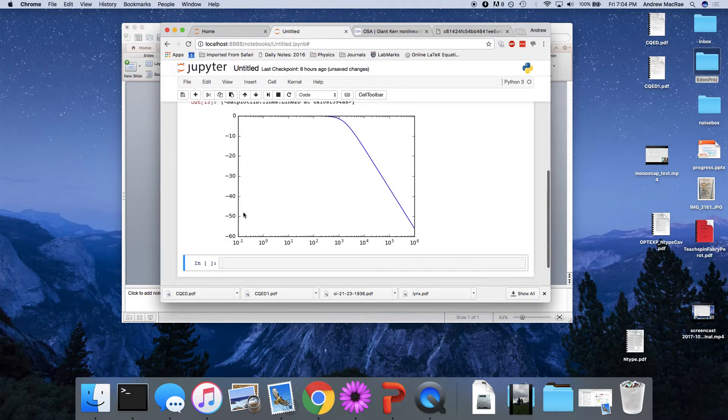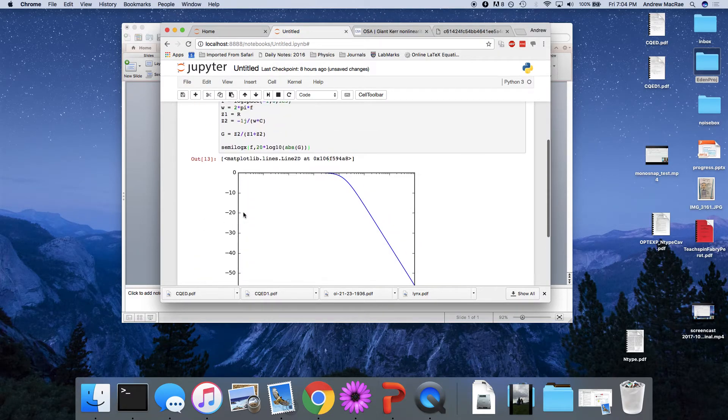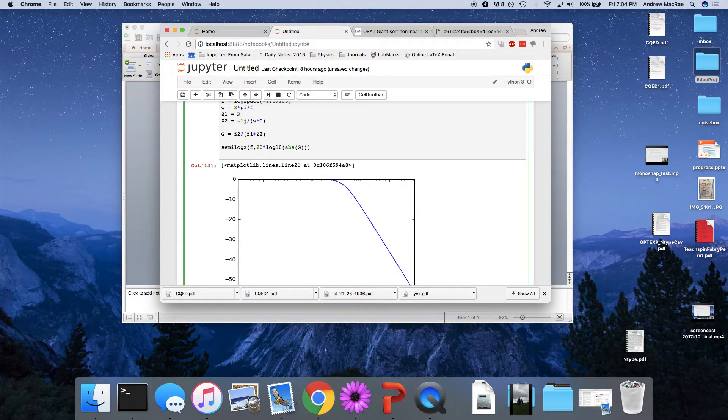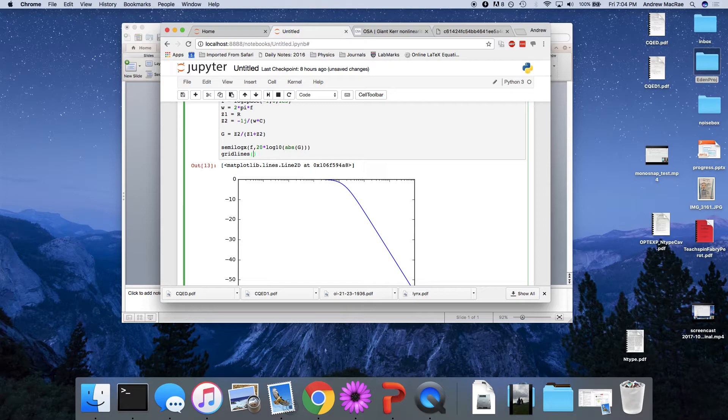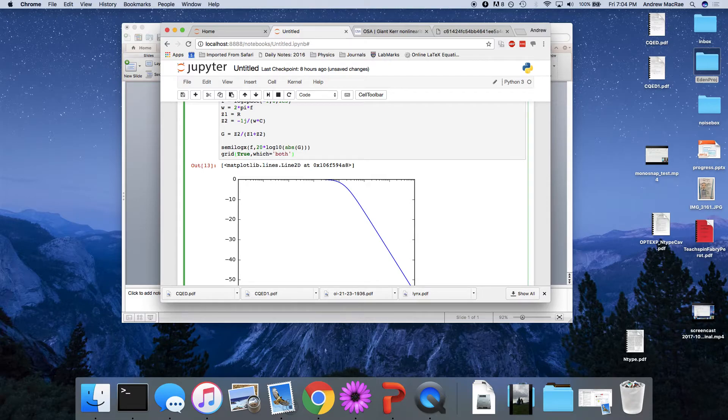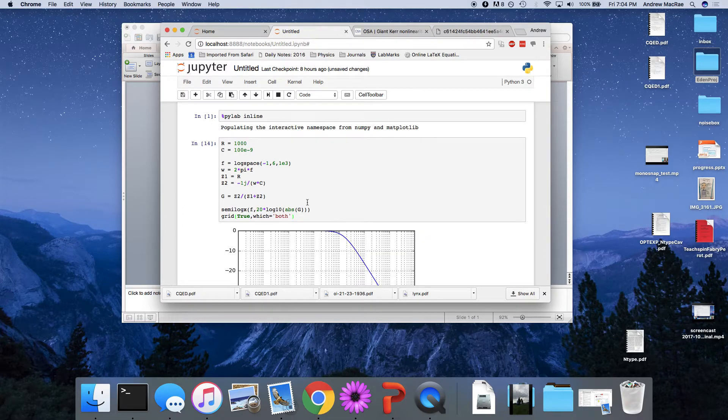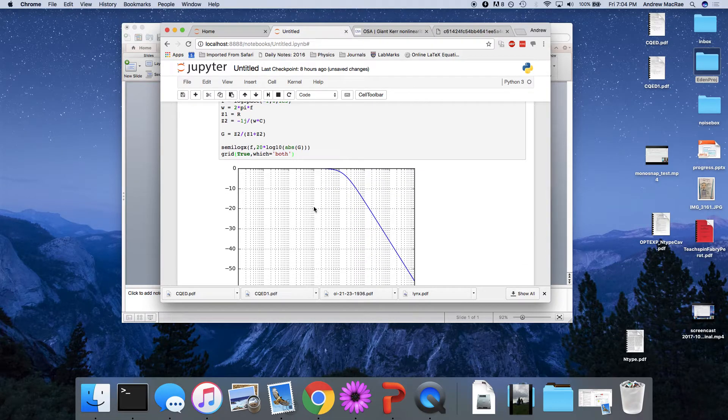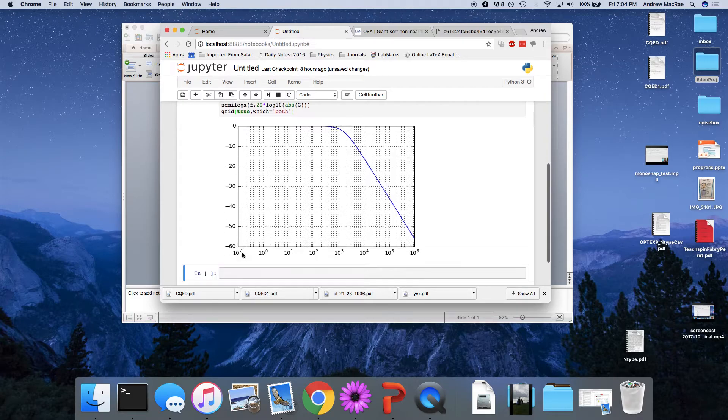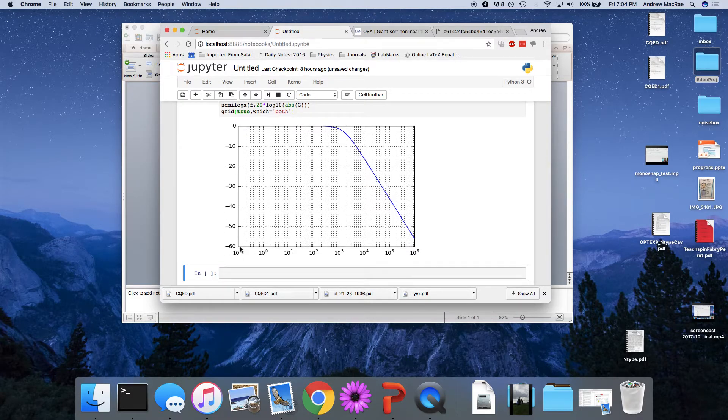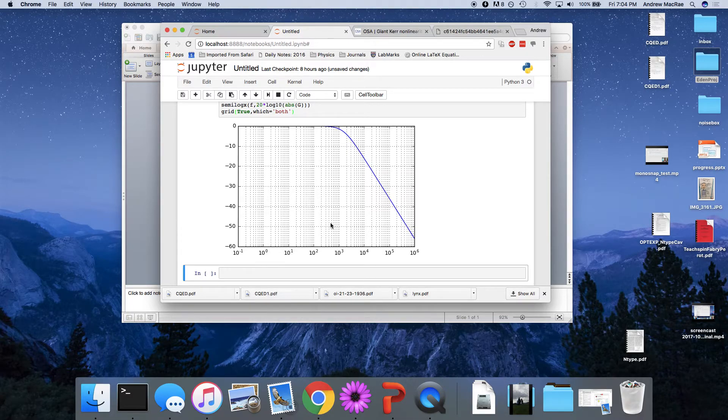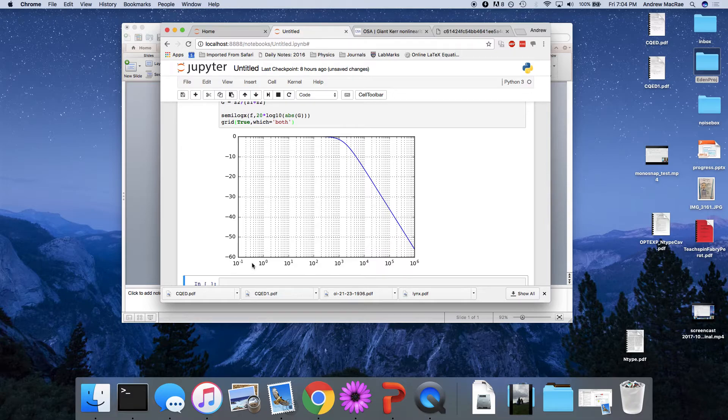So now, we have our beautiful Bode plot. Let's put some grid lines on this. This is called grid true. And I'll see why in a second. So each one of these lines here, these major lines, is 10 decibels on the y-axis. And we can see the x-axis, because we've done this semi-log plot, is scaled kind of funny. They get bunched up, and they start again, and they get bunched up.